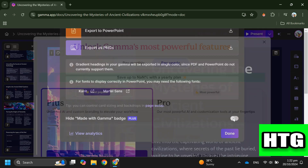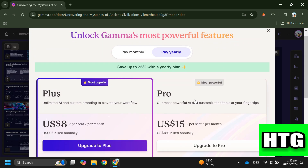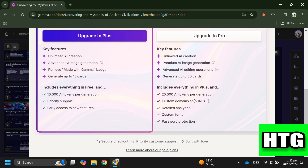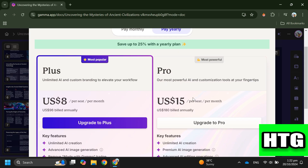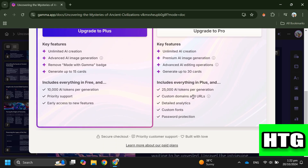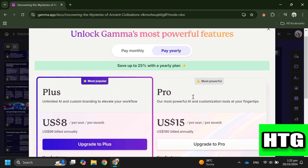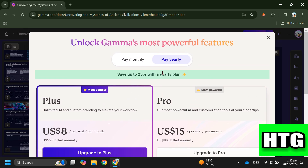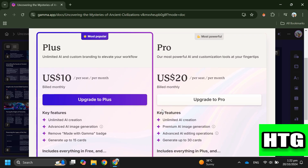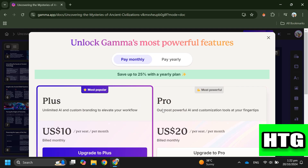After that, you'll be prompted to choose a paid plan for your gamma.ai account, either monthly or annual. Once payment is complete, you can turn off the watermark.